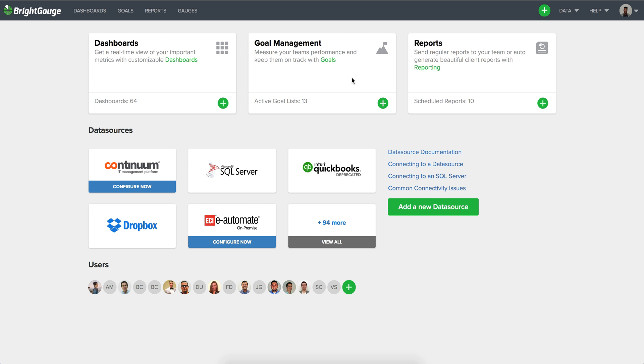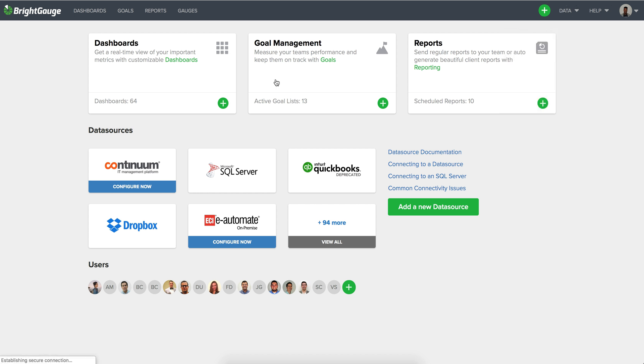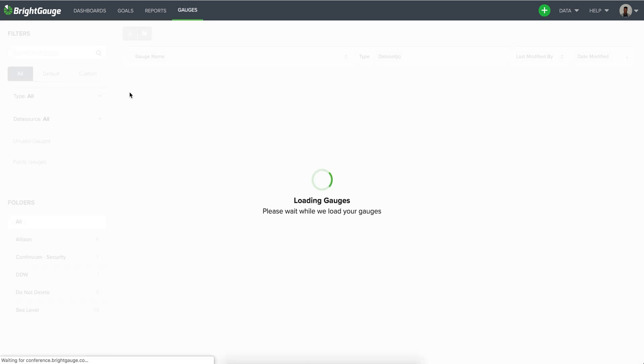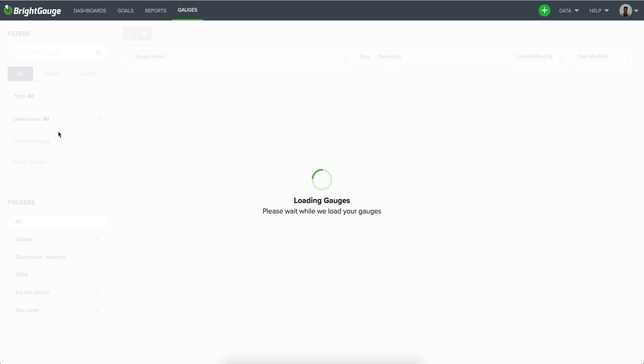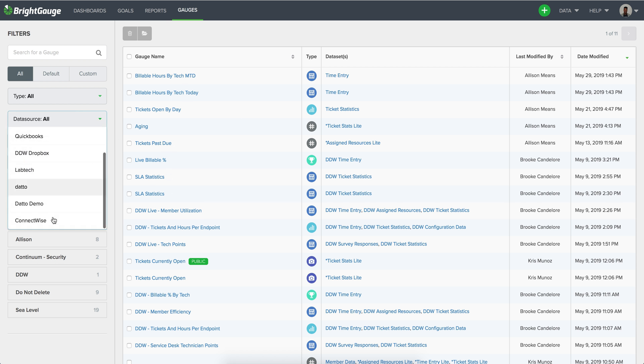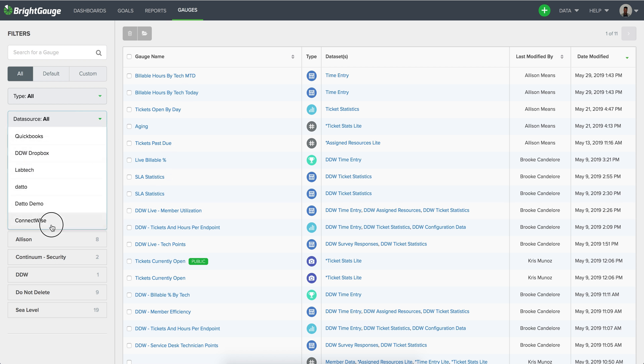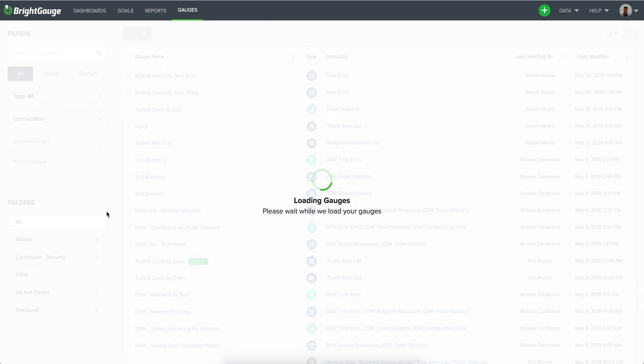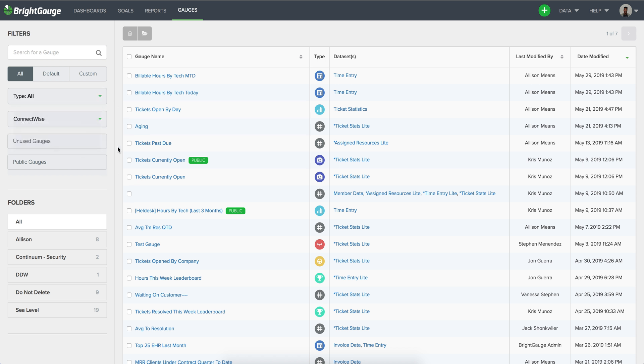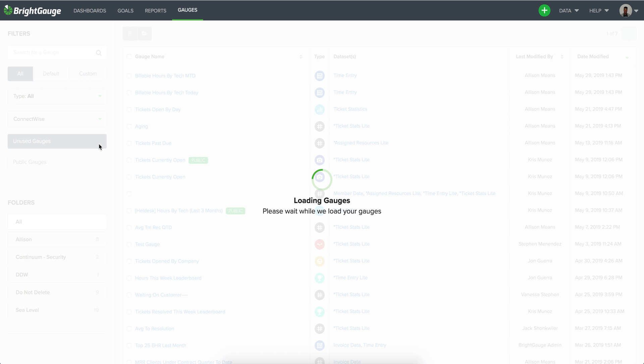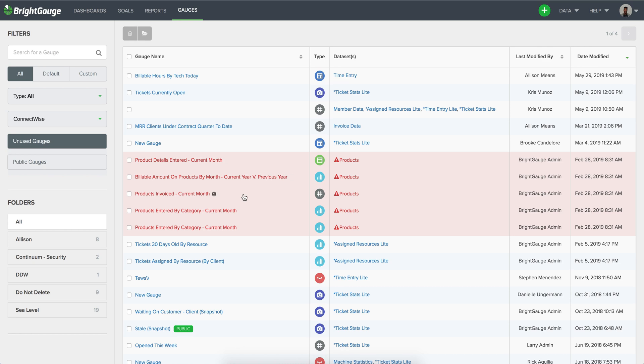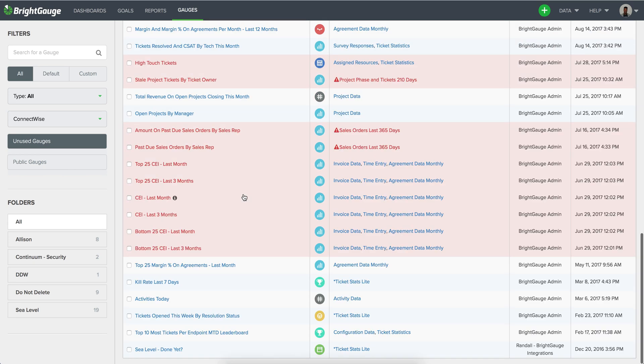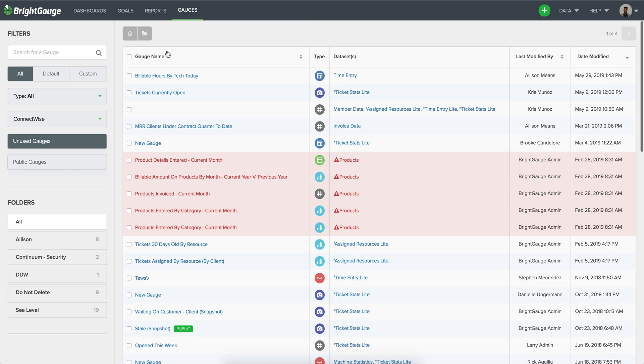So once you have both of those data sources running concurrently you would run into the gauges and find the gauges that you are going to be migrating away from. So in this case we'll use some test data from ConnectWise and what I would recommend here is looking at the unused gauges. So any unused gauges are going to be gauges that you're not using in any dashboards, goals or reports.